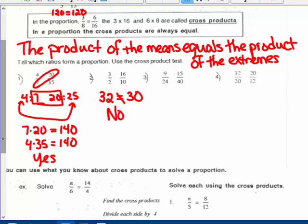For number 3, the product of the means: 24 times 15 is 360, and 9 times 40 is also 360. So that is a true statement — this is a proportion, and these ratios do form a proportional relationship.